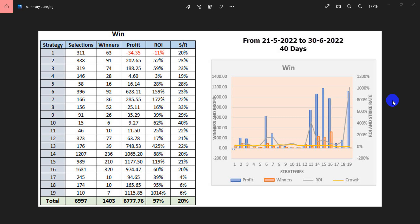Overall 19 systems and the overall level stakes profit which the systems have made is close to 6,777 level stake points, currently standing at return on investment at 97%. The overall strike rate, average strike rate is between 40% to 60%. On average, we have 20% strike rate, as you can see on this table.